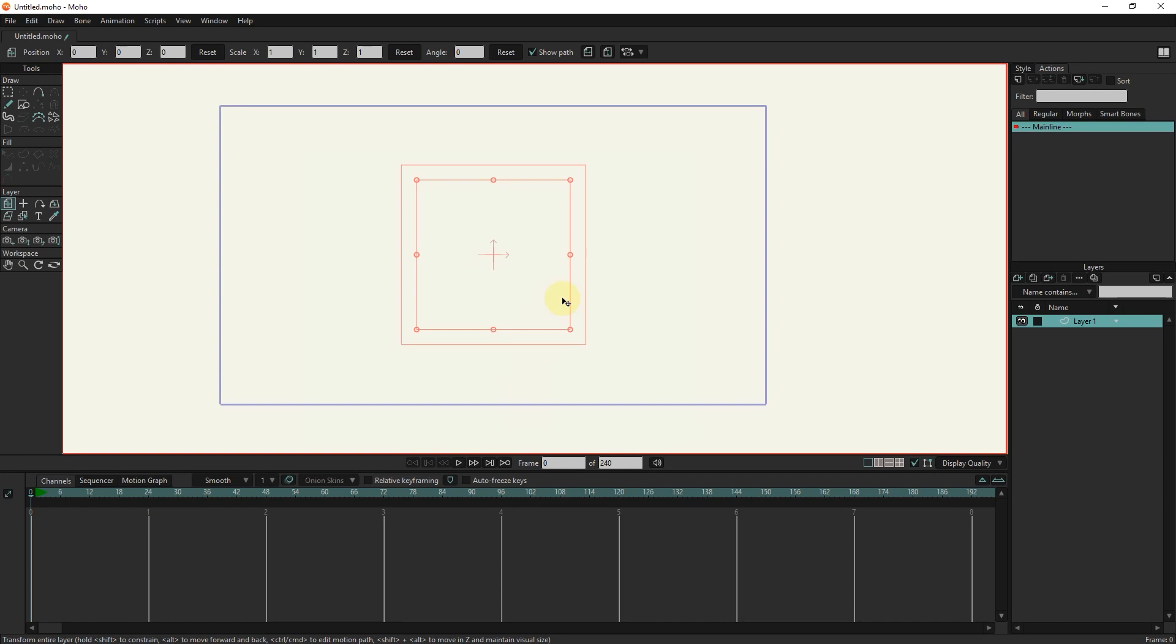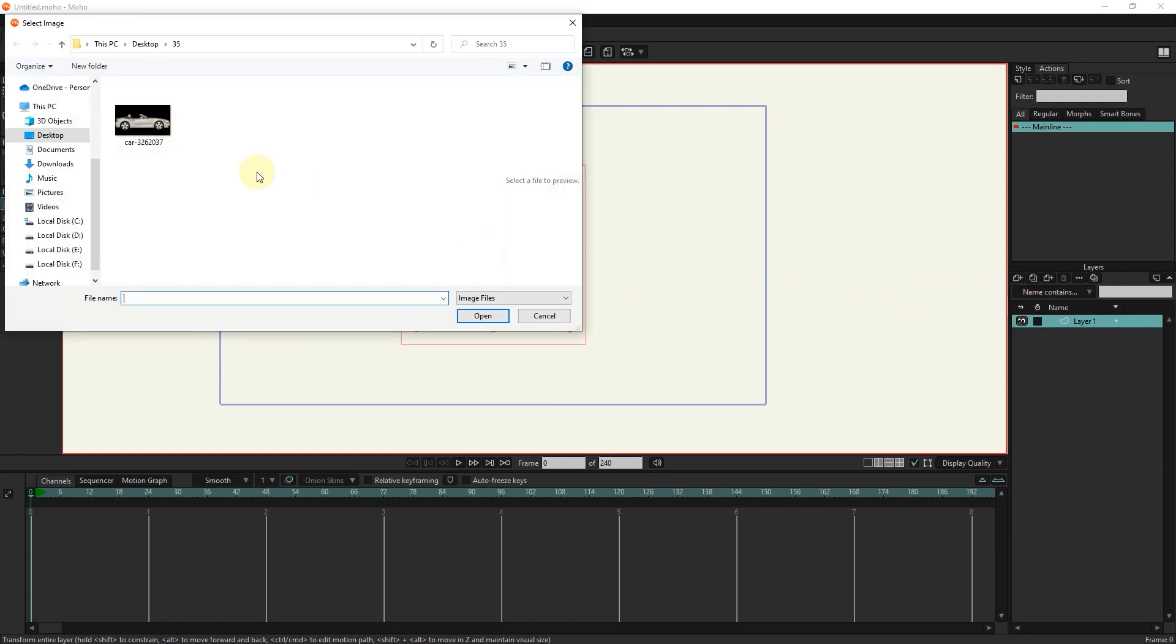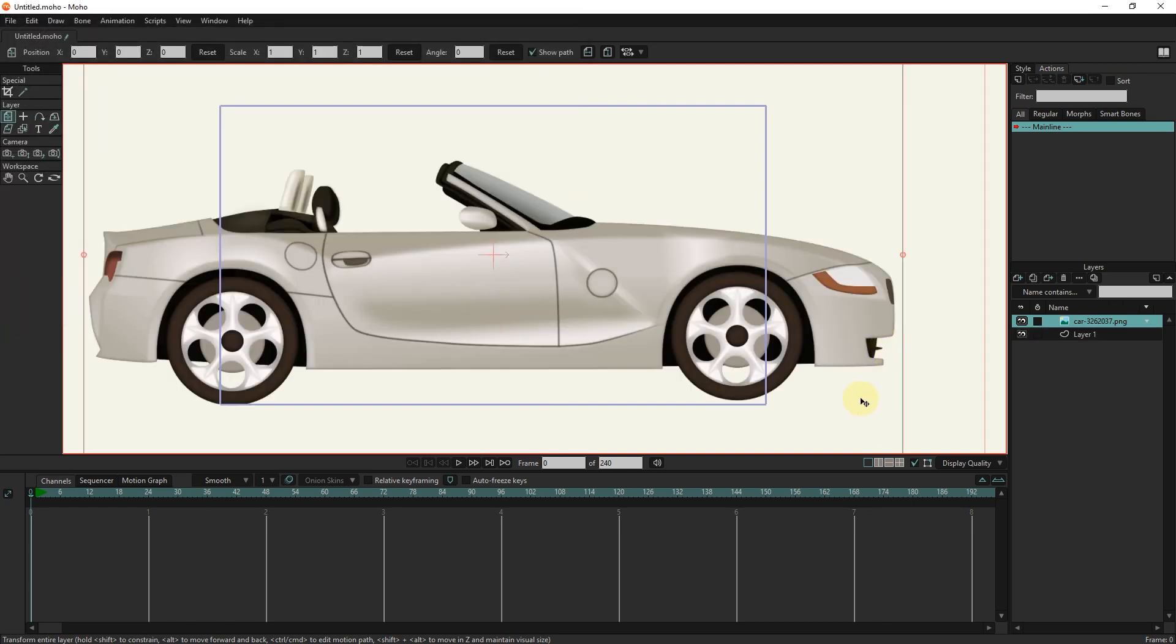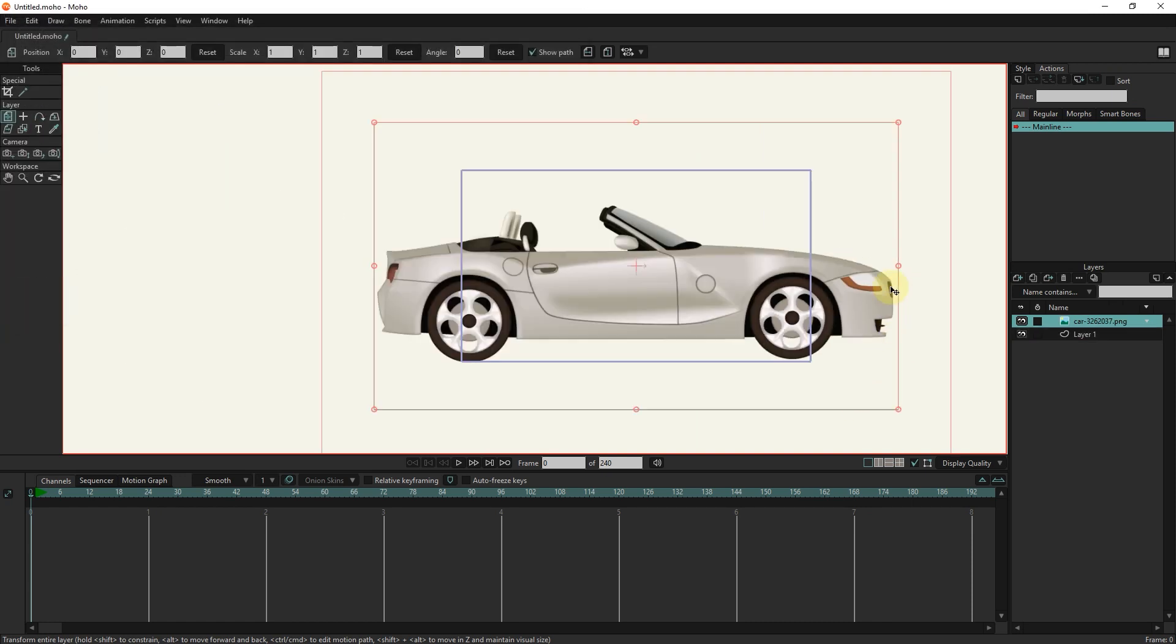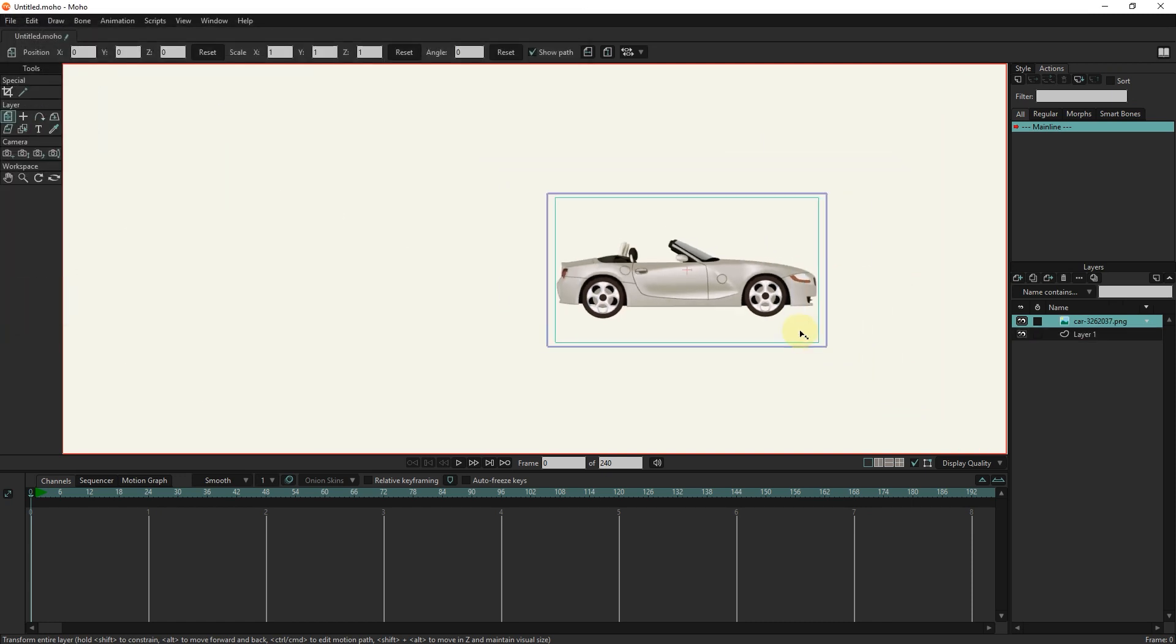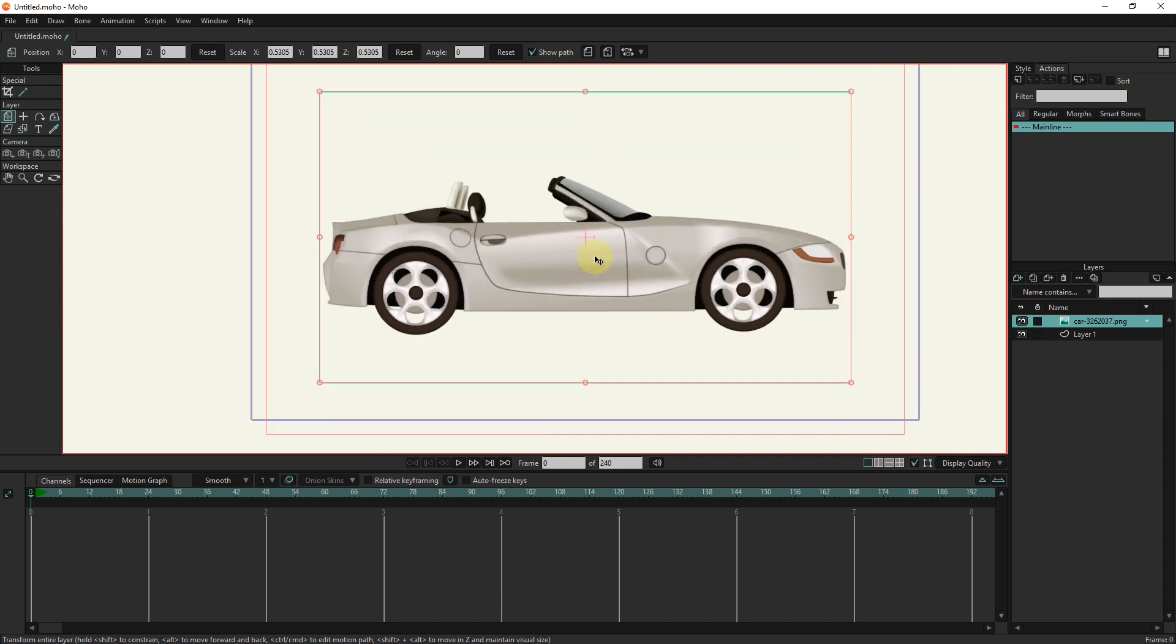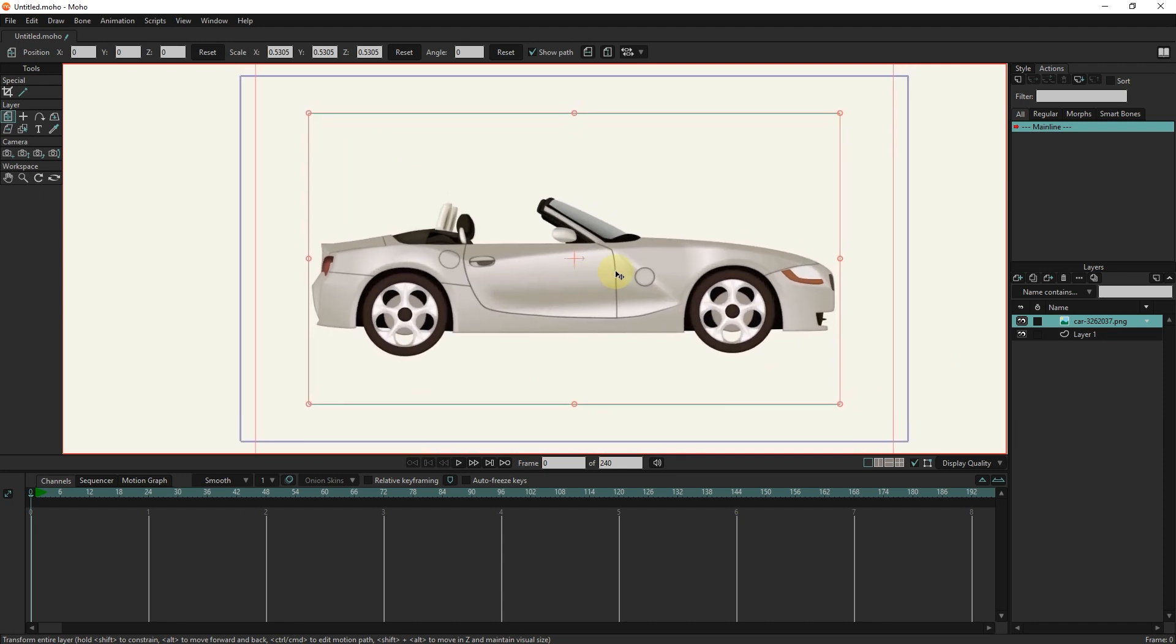Hello friends, in this tutorial I will teach you how to animate a photo of a car in Moho software. First I enter the photo of the car into the program. You can see that this photo is only one layer, but in order to animate the photo of the car and the tires we must first remove the tires from the car in Photoshop software and then enter them into the Moho program as two photo layers.